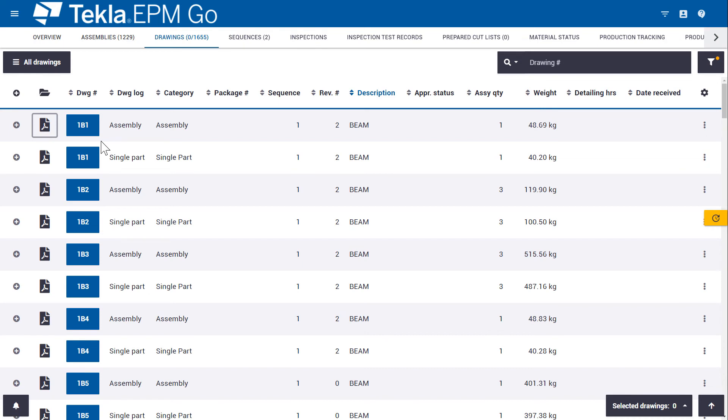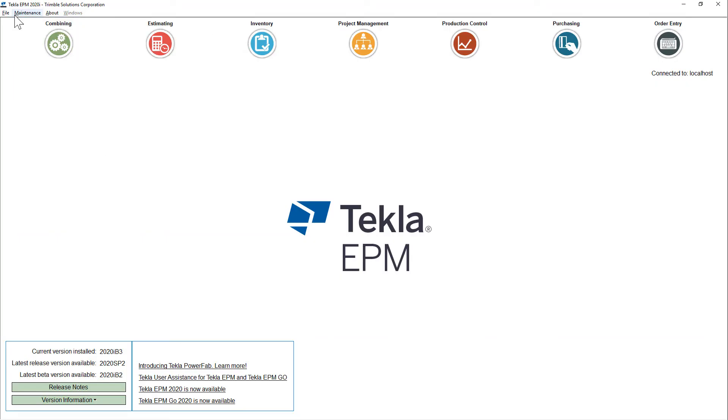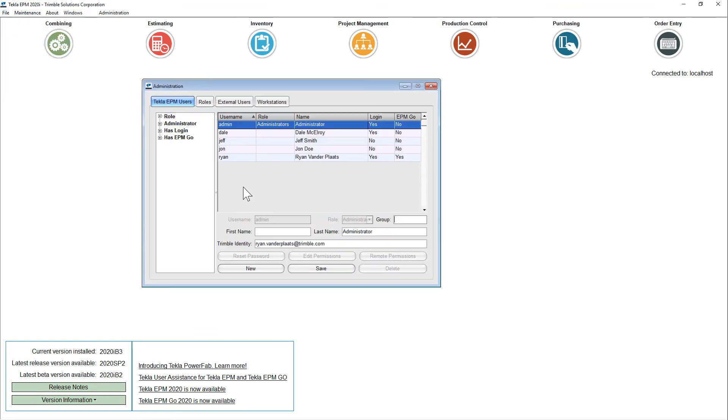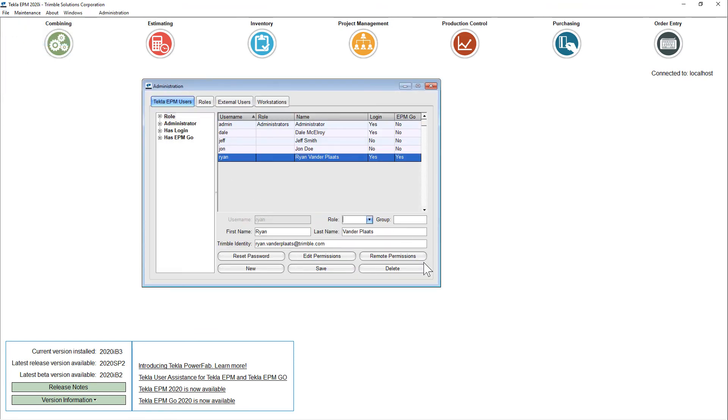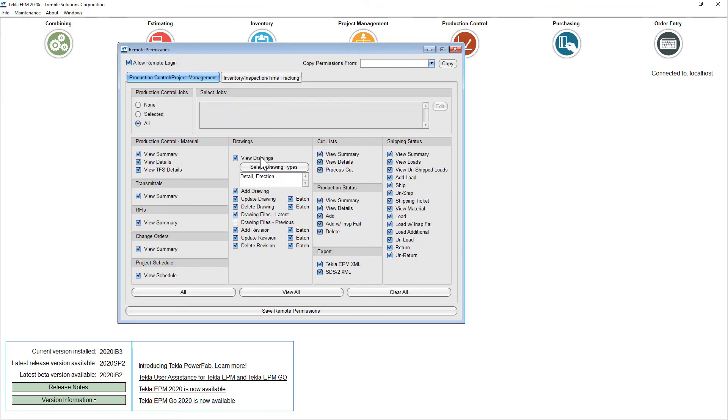And let me flip back over to EPM and take a look at the user settings. So if I go to administration and I go to remote permissions, we can see which drawing logs are available for this user. But we can also see what they can edit in EPM Go.